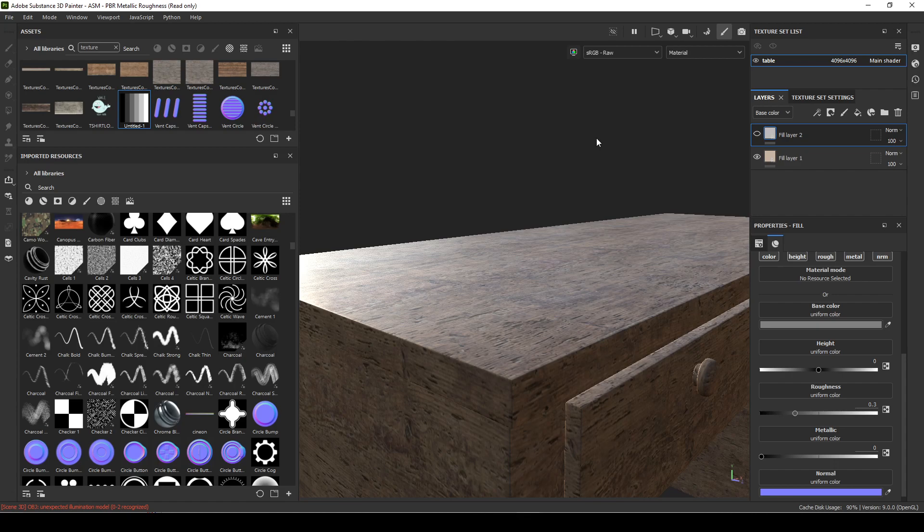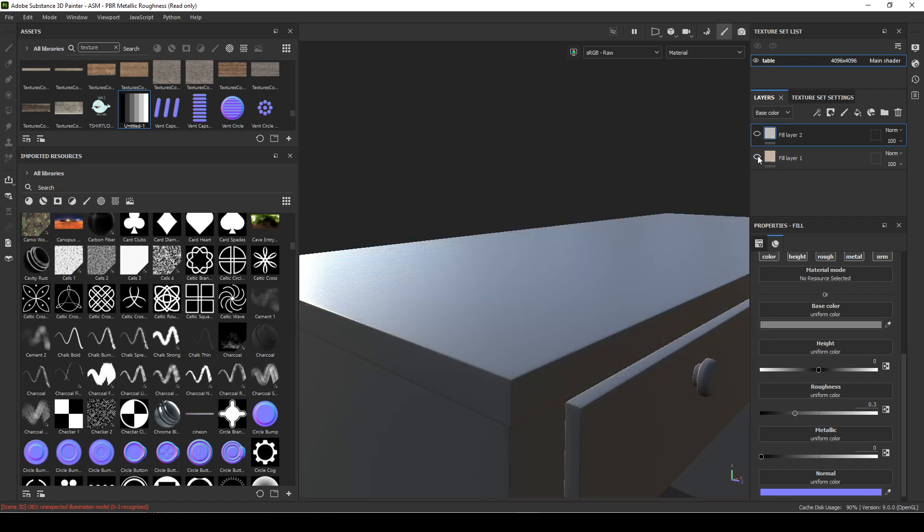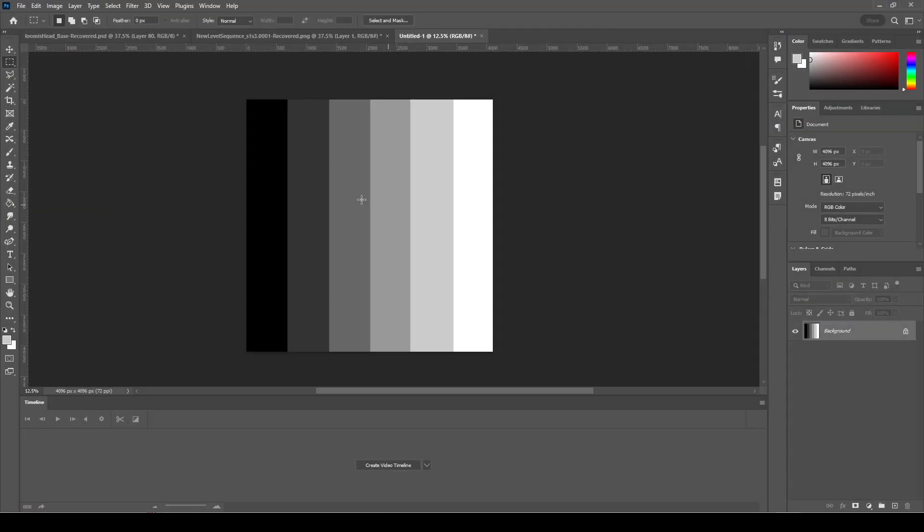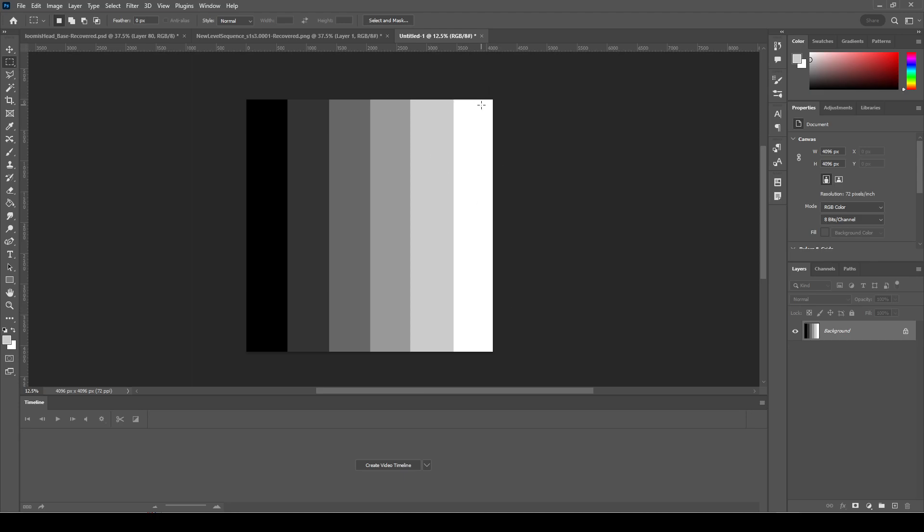I want to show you what displacement is actually doing. I created this map here, so just black and then it goes up by 20 values. This is 0, 20, 40, 60, 80, and then 100 or 1. White, completely white object is this side.